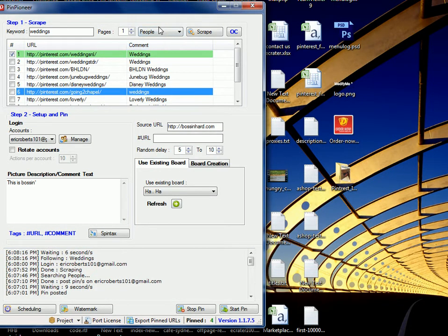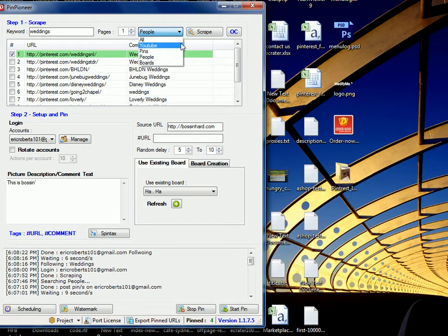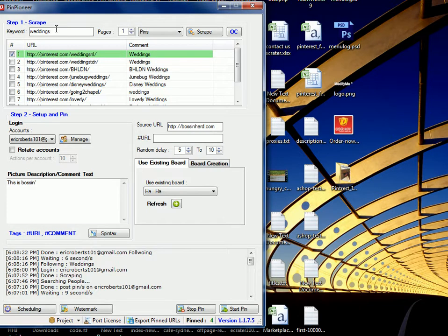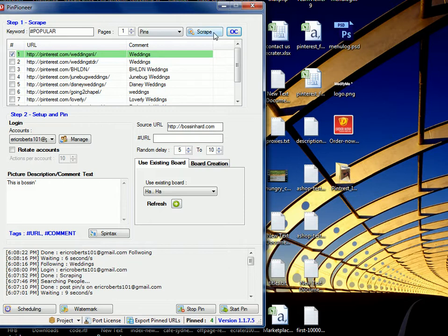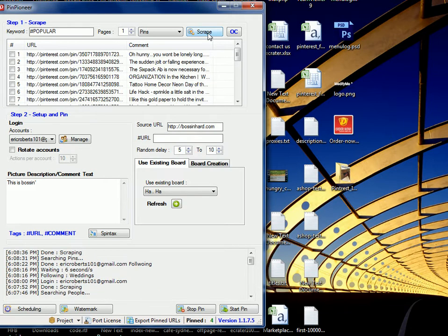Next thing after that, we have the ability to search by categories. So, popular for instance, will bring back all the current popular Pinterest pins. We can download them automatically again, and upload them to your computer, and upload them back with source URLs.